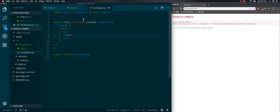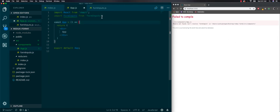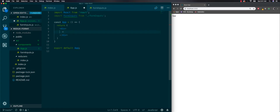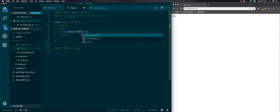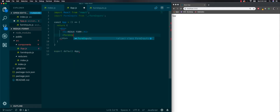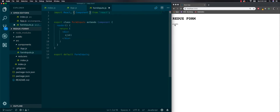It says can't resolve form inputs — we need a new dot-slash. Now we can get it. Let's make it render: first do an h1 with 'Redux Form', then render the FormInputs component.